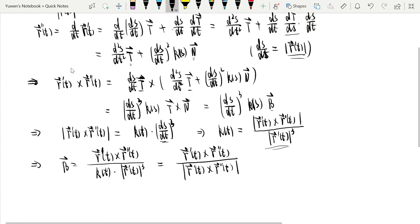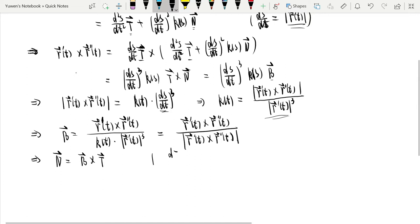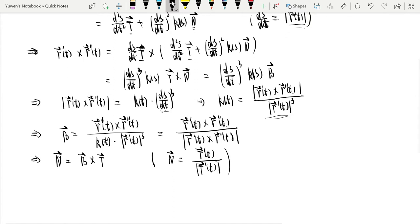Now we have T and B. The normal vector N can be expressed as B × T. Alternatively, since N is always perpendicular to T, we can use N = T'/|T'|. Sometimes the cross product approach is easier to compute.